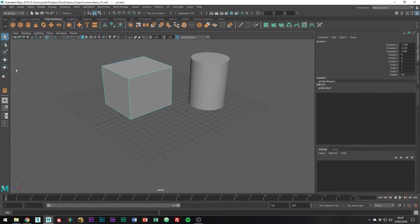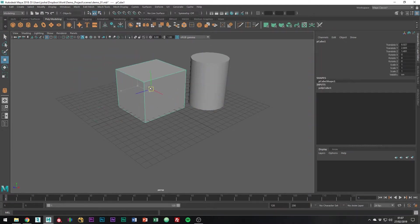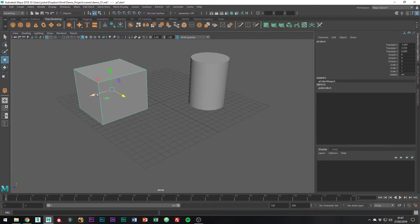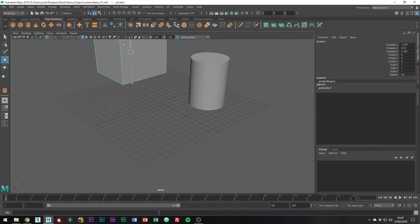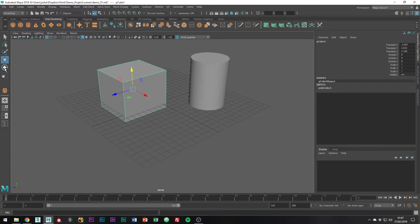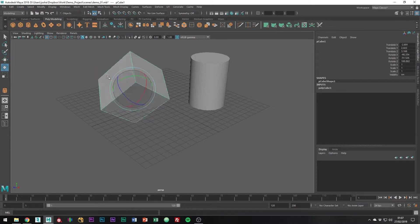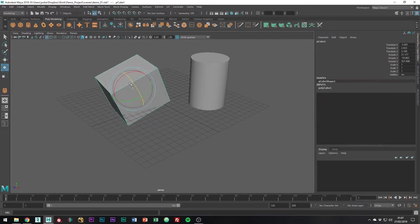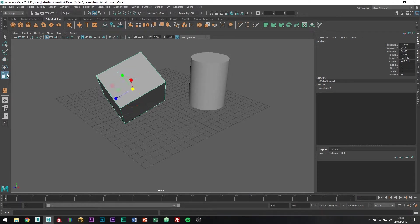Below that you have the move tool which allows you to move your object around the scene on x, y and z axes. Below that is the rotation tool which allows you to do it on just the axes as well, and finally you have the scale tool.